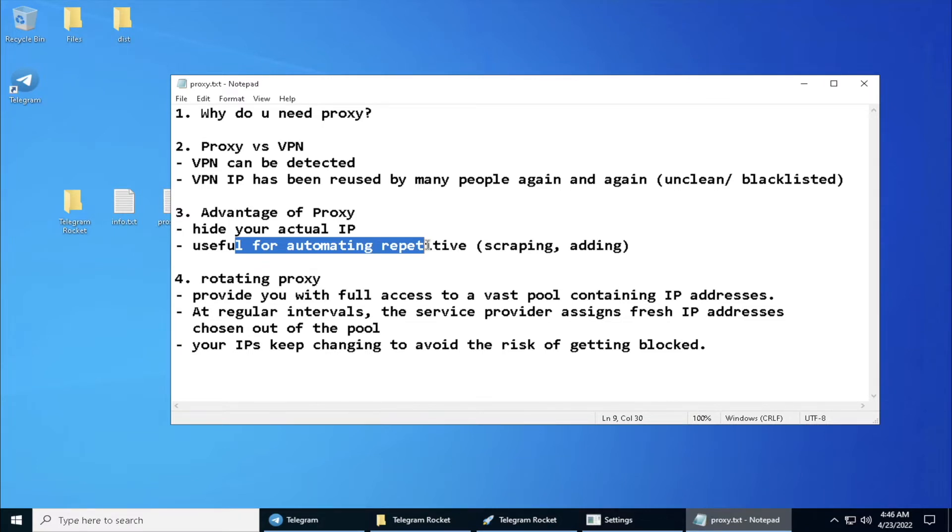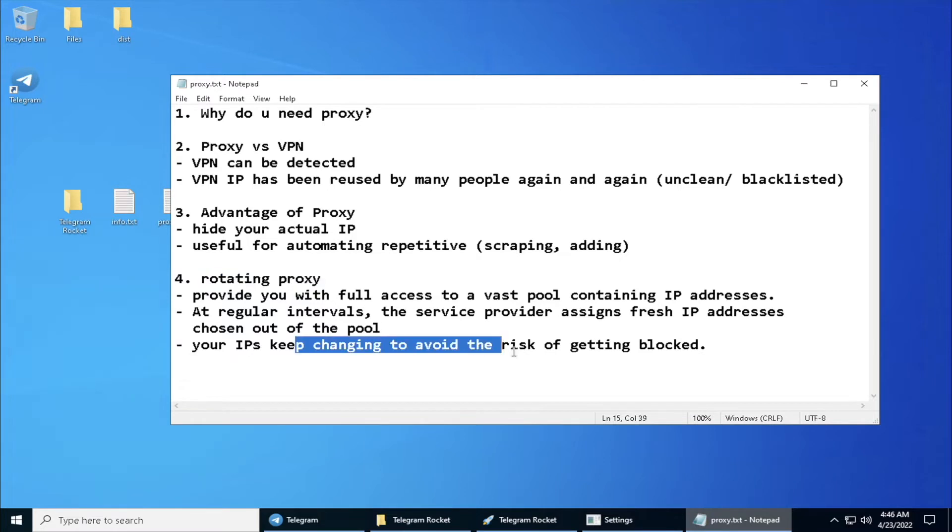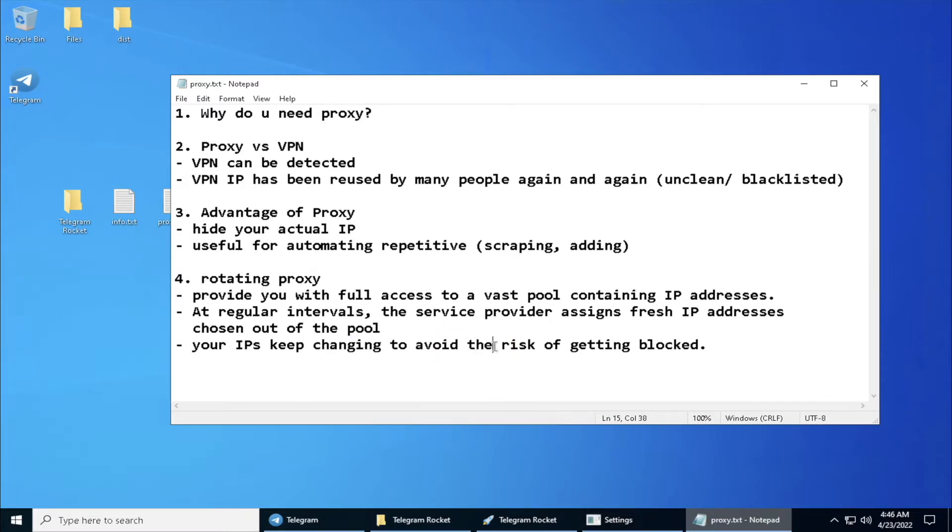We also have rotating proxy. What actually is rotating proxy? It's a proxy that assigns a new fresh IP at a regular interval by your proxy provider, which means that your IP will keep constantly changing at specific intervals like five minutes or ten minutes, so that you won't get blocked when you are doing automated stuff.